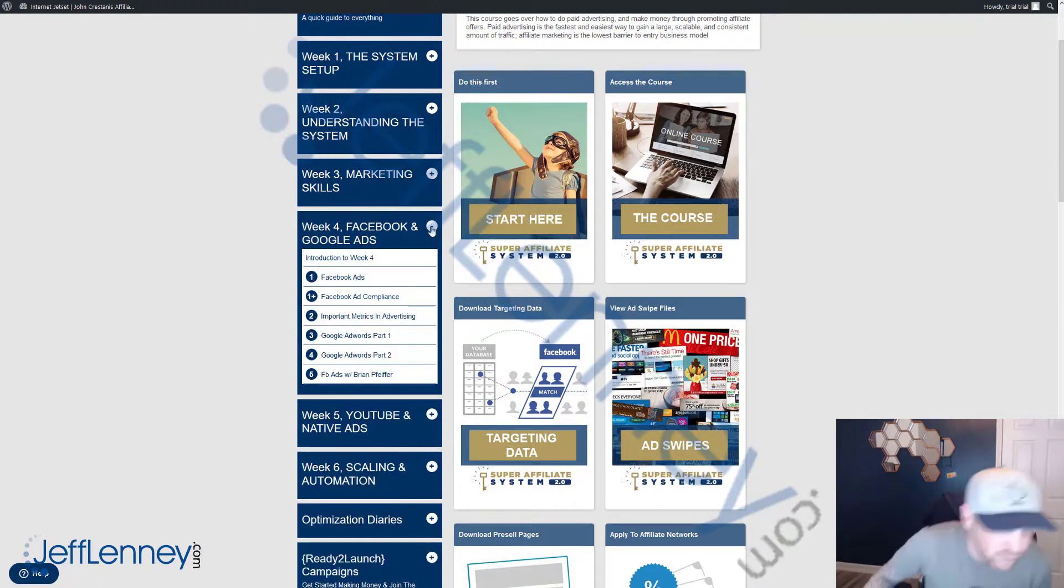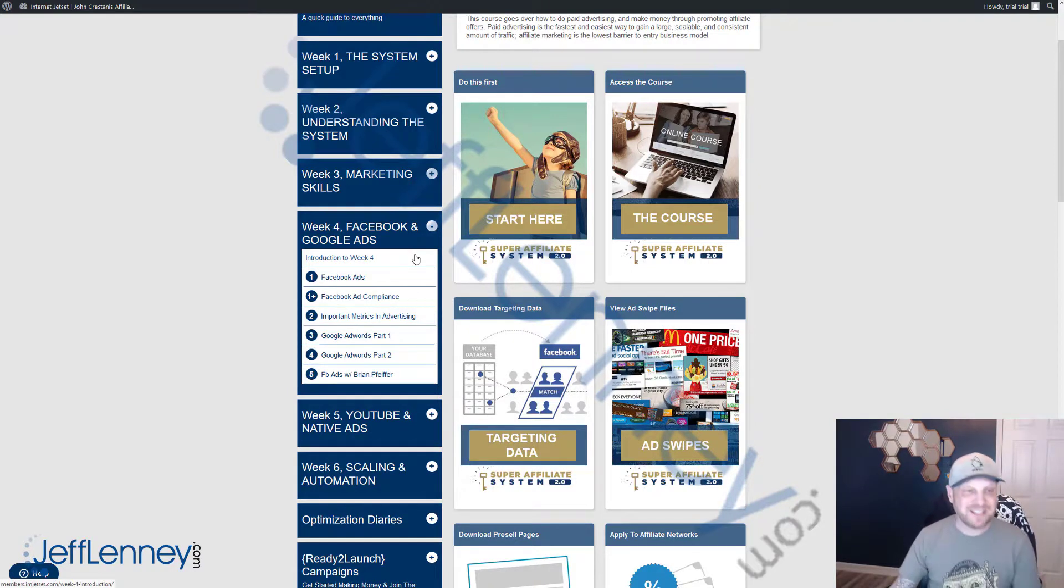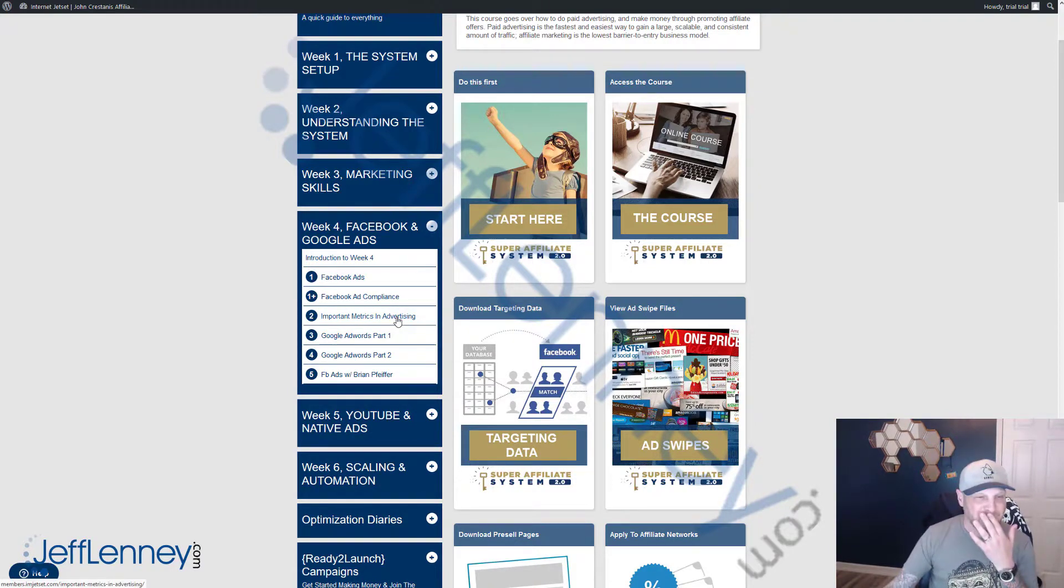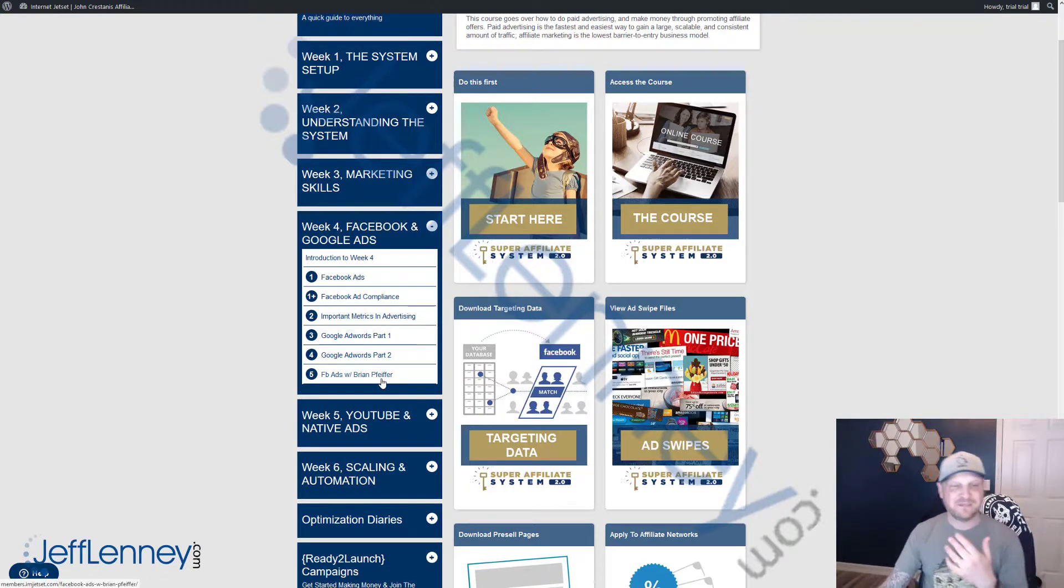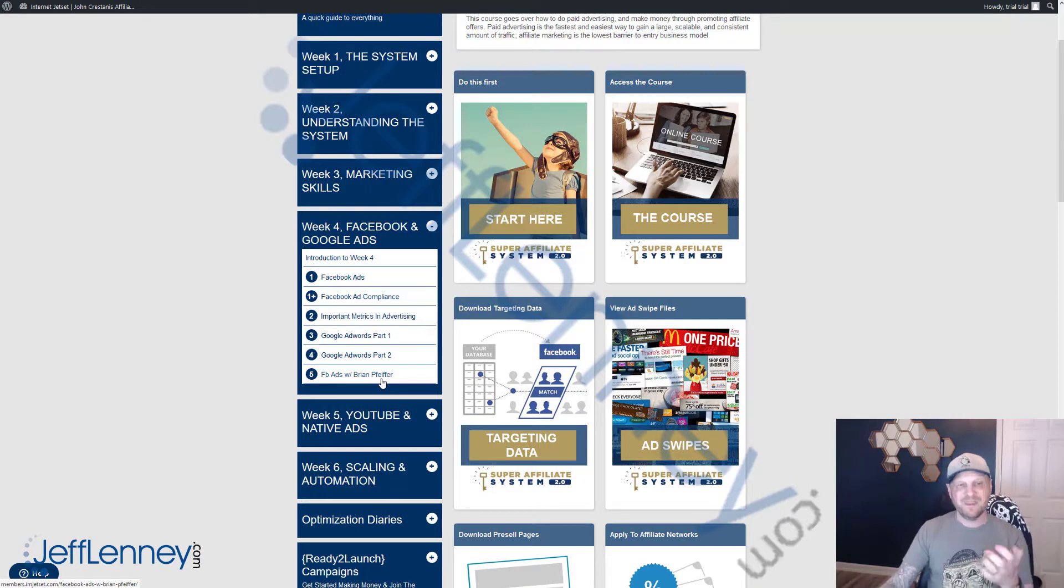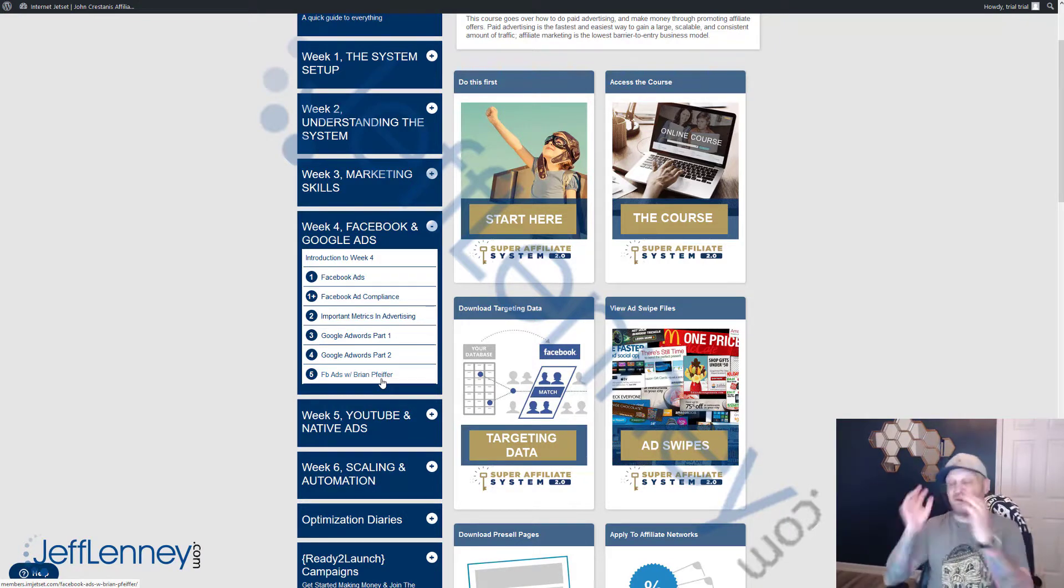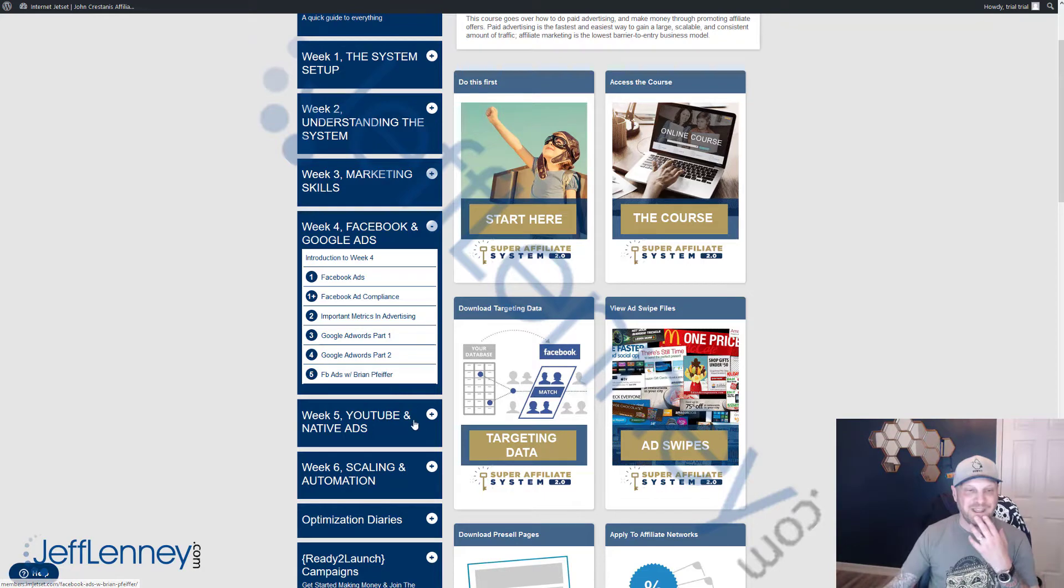Week four gets into some more good stuff here. It gets into Facebook ads, Facebook ads compliance, important advertising metrics, and Google AdWords parts one and two. And this video with Brian Pfeiffer is phenomenal. It goes into basically how you can put the whole thing together and make really kick-ass Facebook ads.